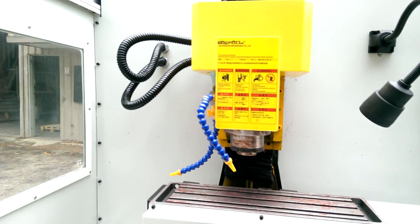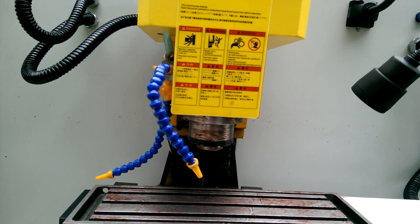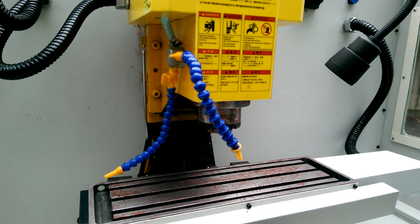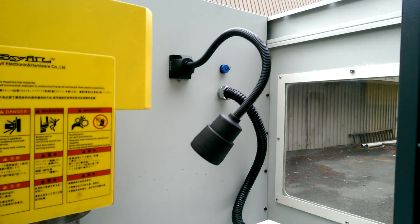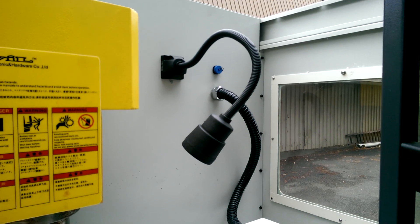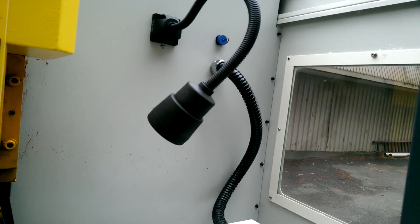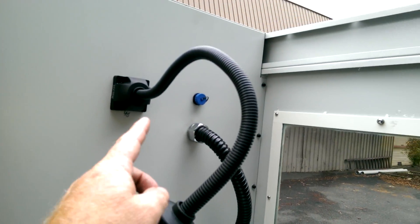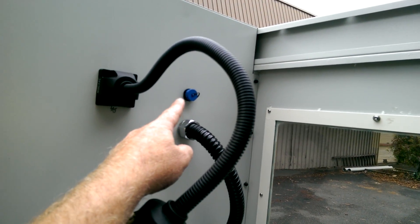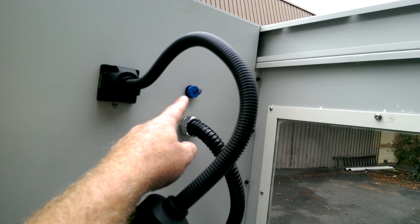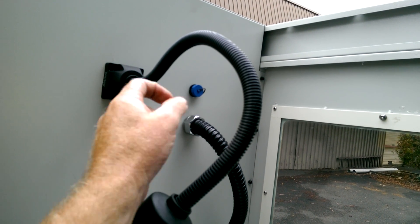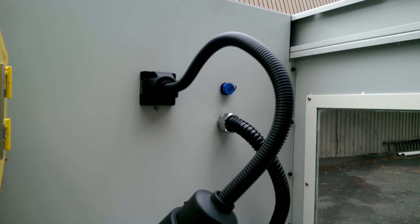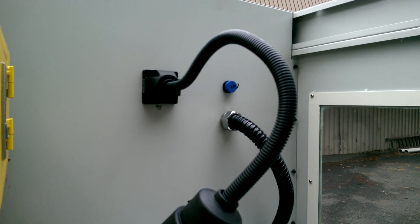It's got coolant, a coolant system, and a halogen lamp. That socket there is for your 4th axis if you choose to get one with a 4th axis fitted.